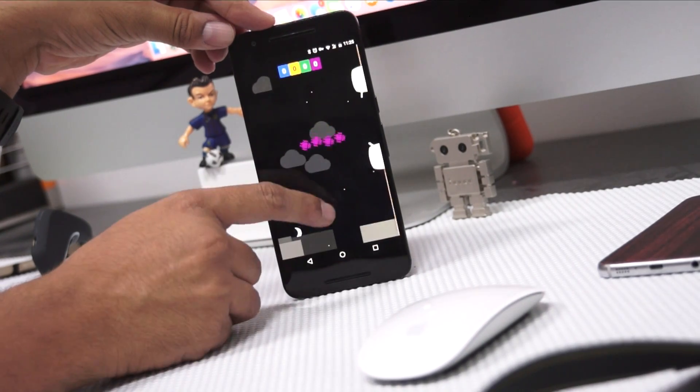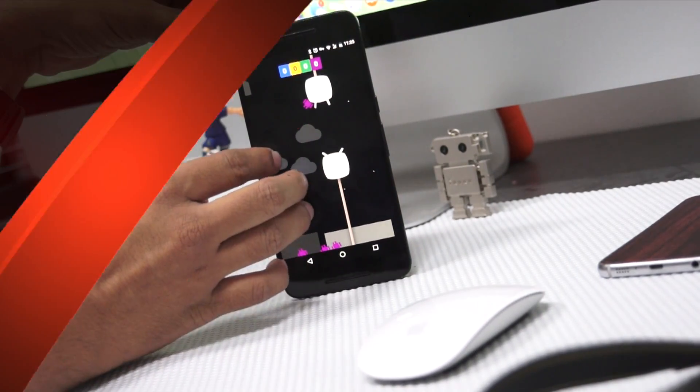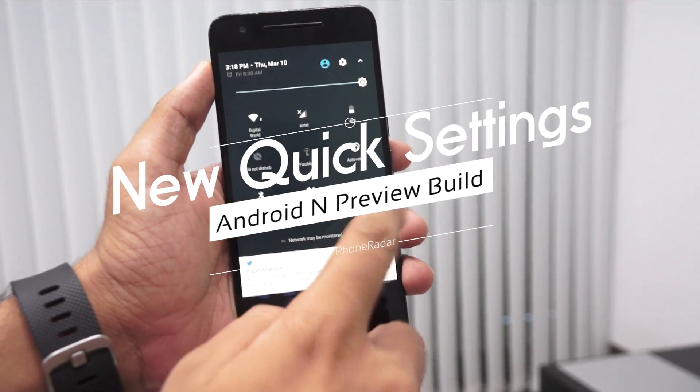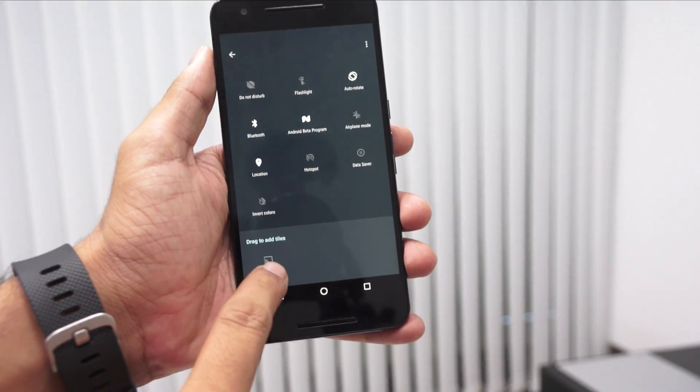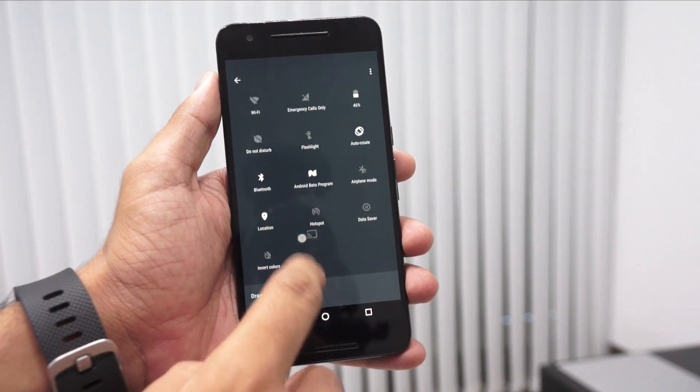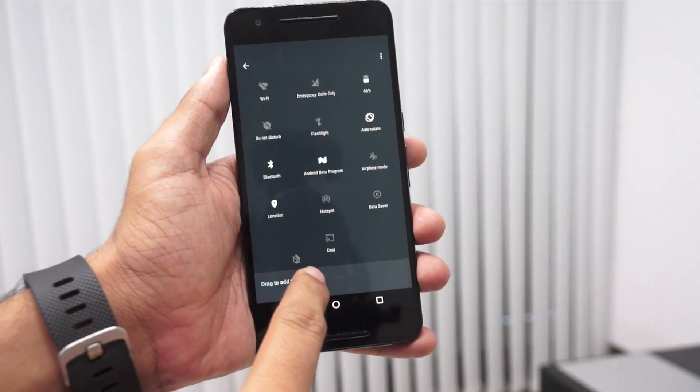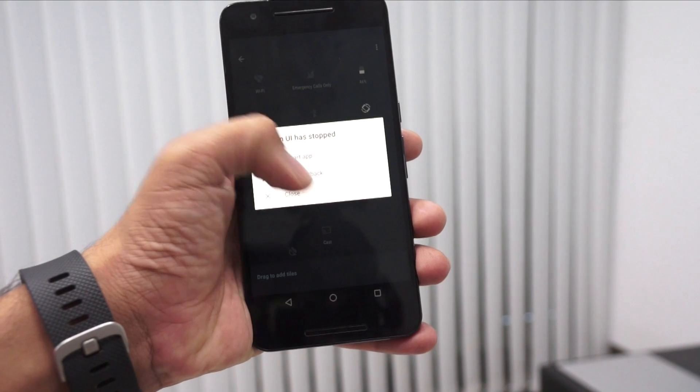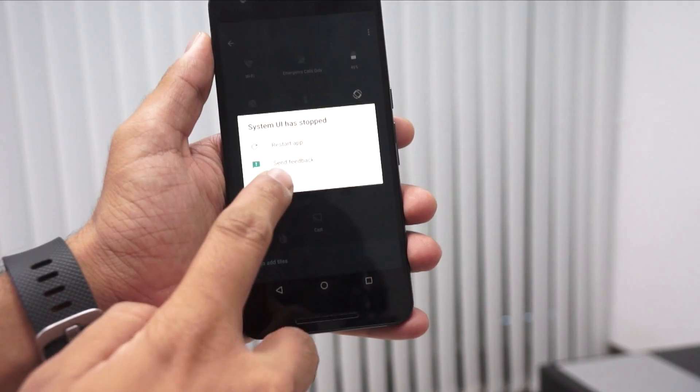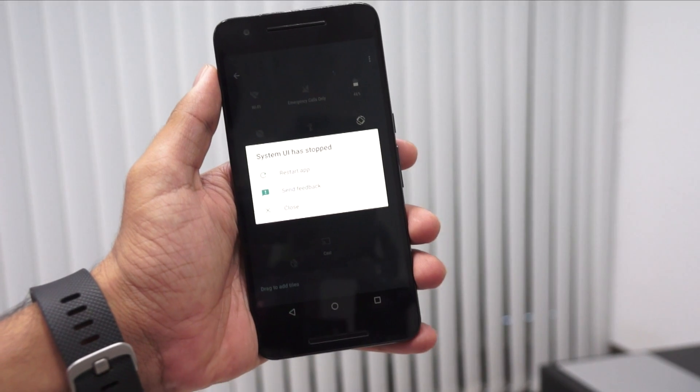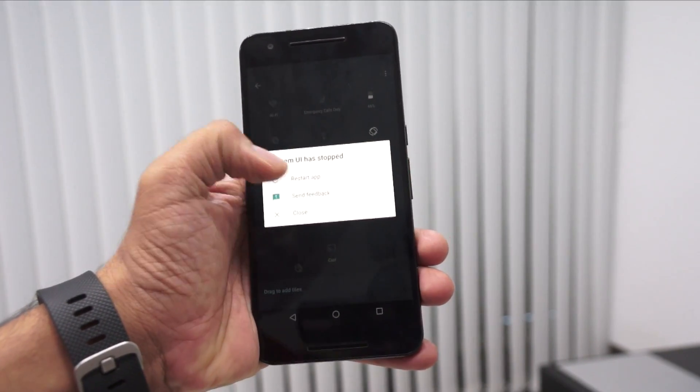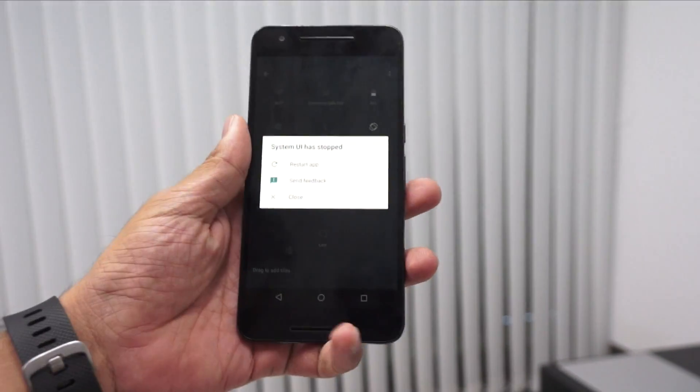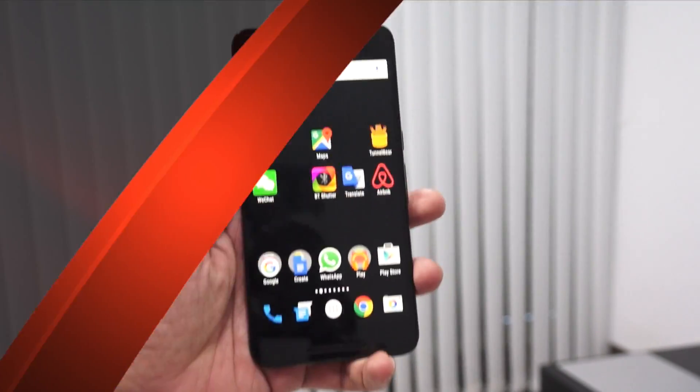I just flashed this on the Nexus 6P smartphone. The first thing you see is the new quick settings which you can customize. You can drag and drop the tiles onto the area that will be shown to you. If you notice, there's a system UI error showing up regularly. If you're using Android N on your primary phone, it's not recommended because there are a lot of bugs and the device keeps hanging.